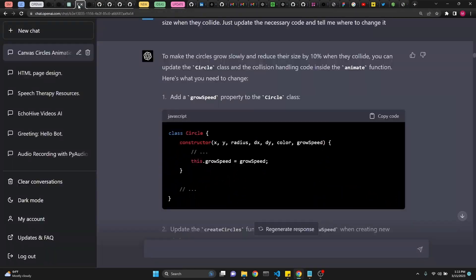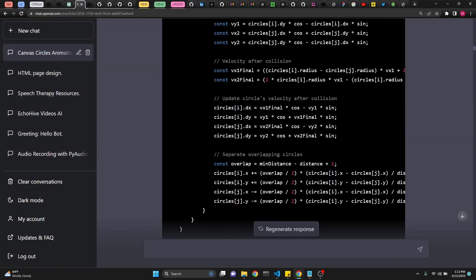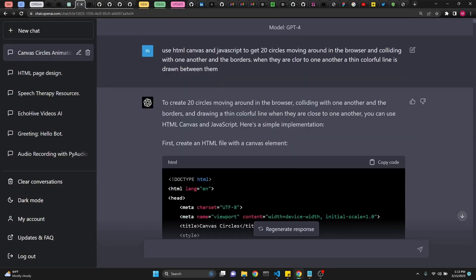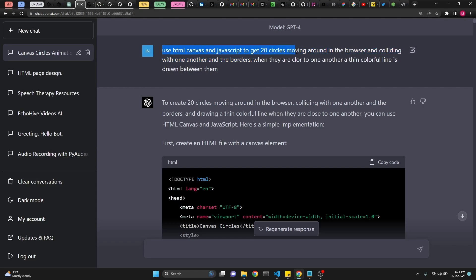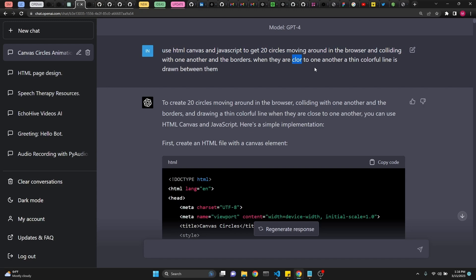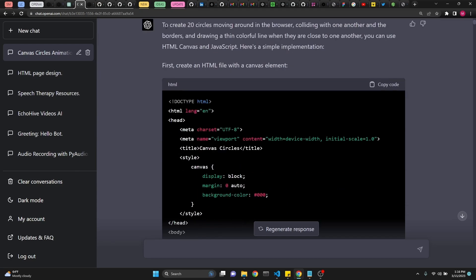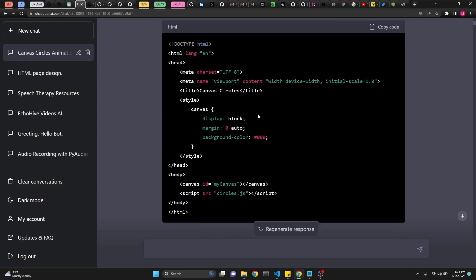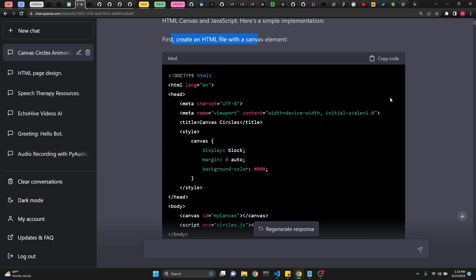So I just want to go back to the first prompt that I used with GPT-4, with ChatGPT Plus. It just said, use HTML canvas in JavaScript to get 20 circles moving around in the browser and colliding with one another and the borders. When they are close, actually I meant to type close here. A lot of times when I made typos, it didn't really care for them. And it got the idea just right. When they are close to one another, a thin colorful line is drawn between them. And then it gave me an explanation. And then it said that first I need an HTML file with a canvas element. So this was it.